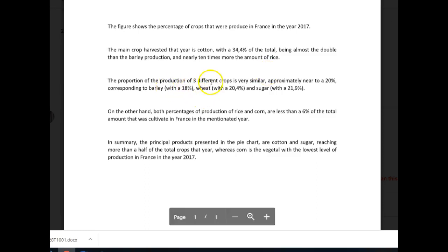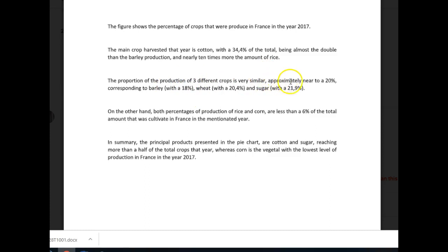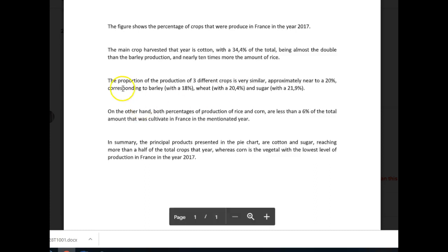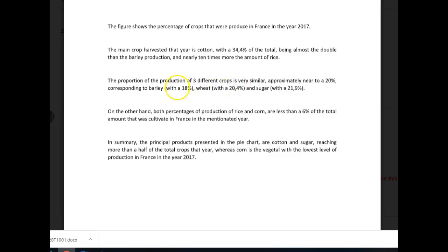The proportion of the production of three different crops is very similar, approximately near 20%. You don't need the 'a' or the article. Corresponding to barley, wheat, and sugar. You could have made this so much simpler. You could have said: 'The proportion of the production of barley, wheat, and sugar were very similar, with approximately 20, 18, 20.4, and 21.9% respectively.' It just sounds a lot cleaner that way.